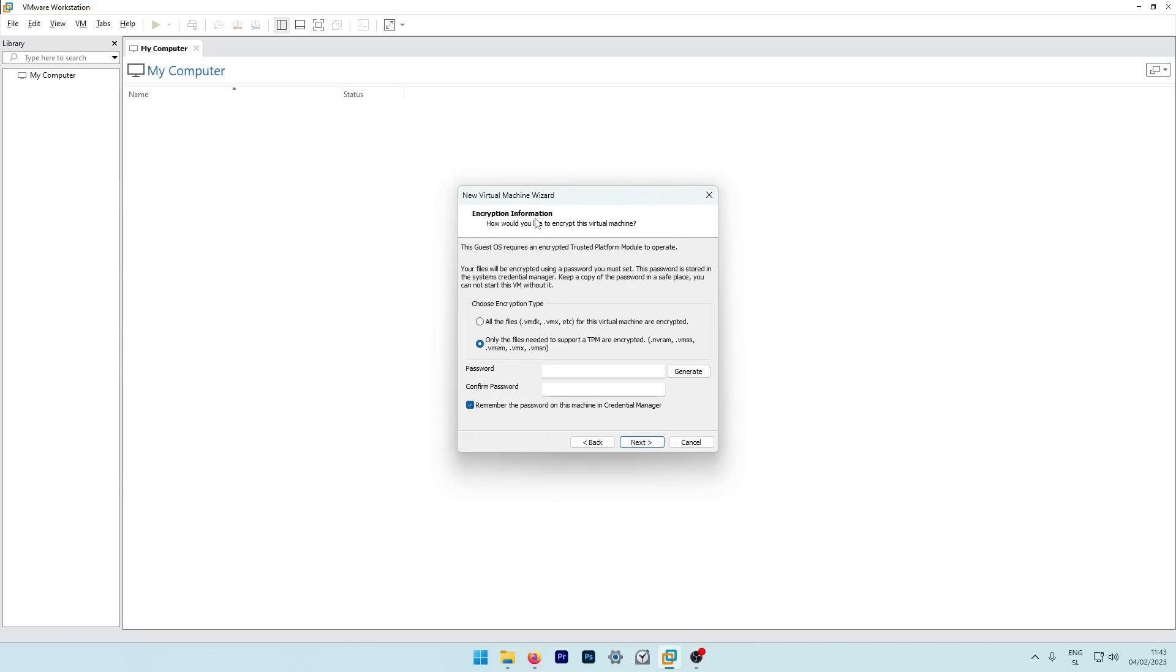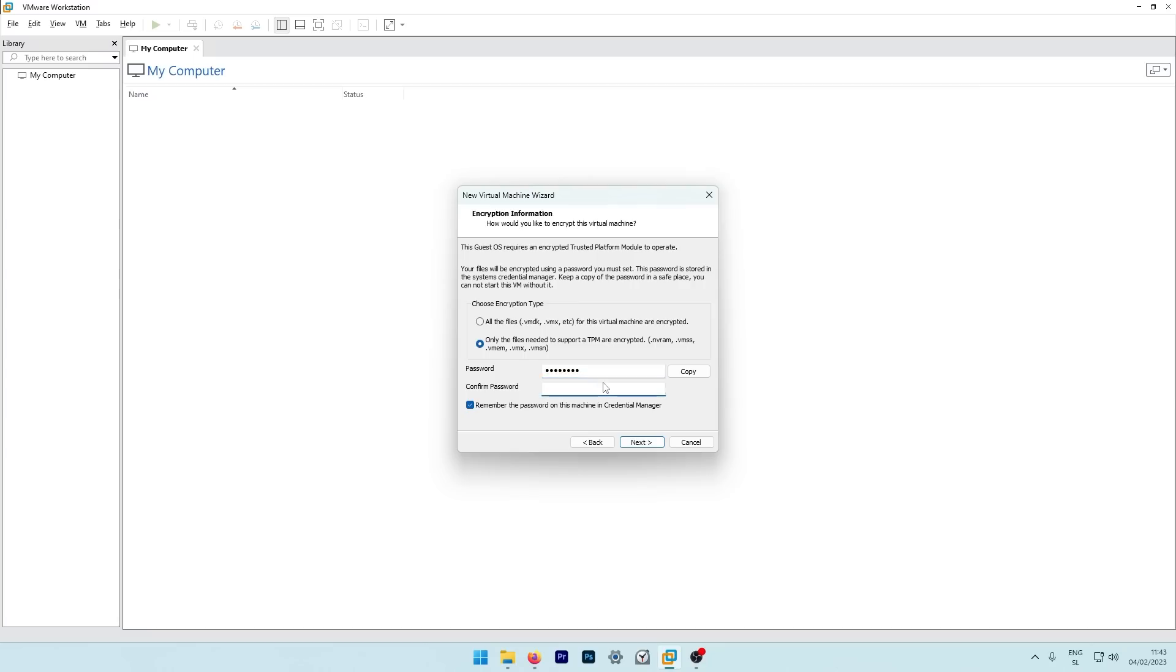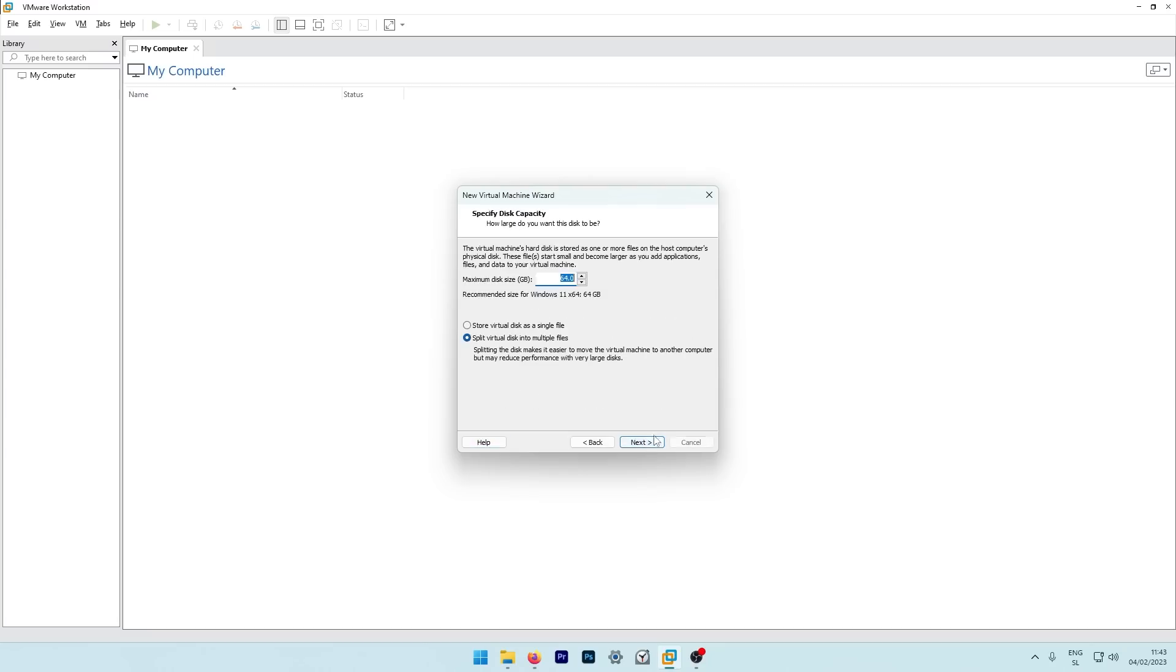Here you will need to enter the password for encryption, but later in the video I will also remove this encryption or the trusted platform module. So here I will enter the password from one to eight. So one, two, three, four, five, six, seven, eight. And now we can just repeat this. So one, two, three, four, five, six, seven, eight. Let's click next.